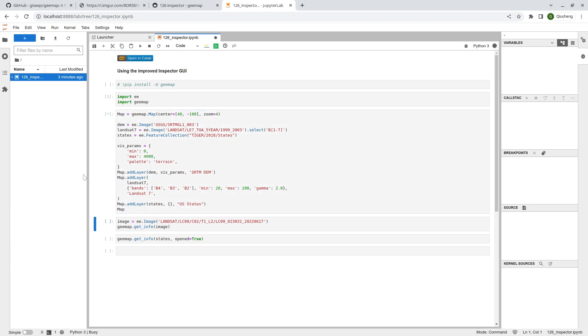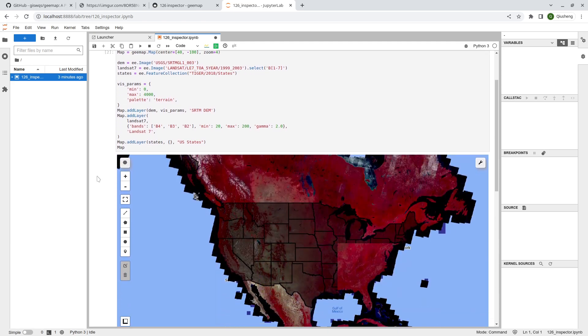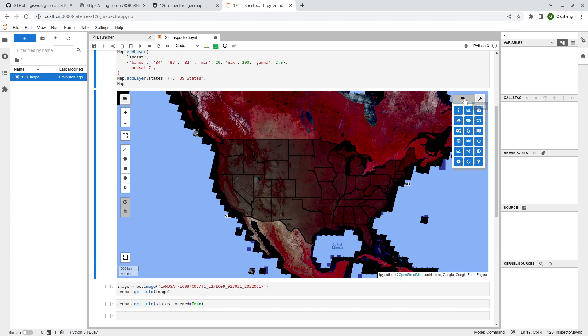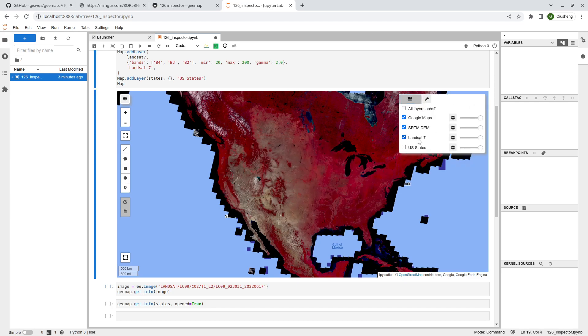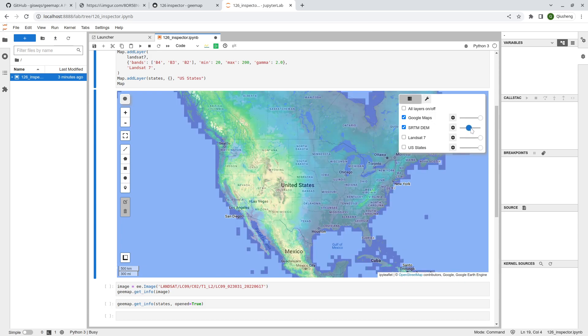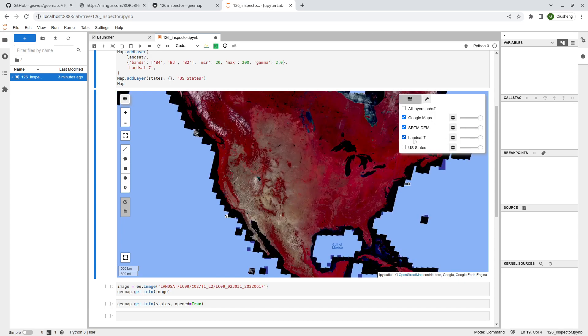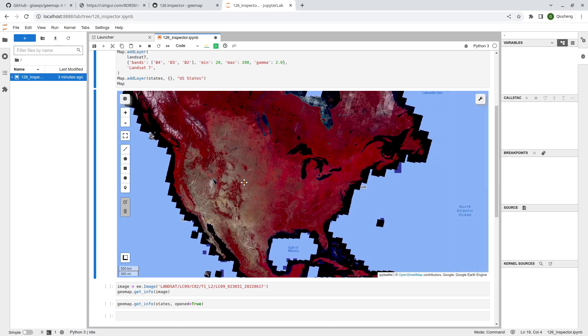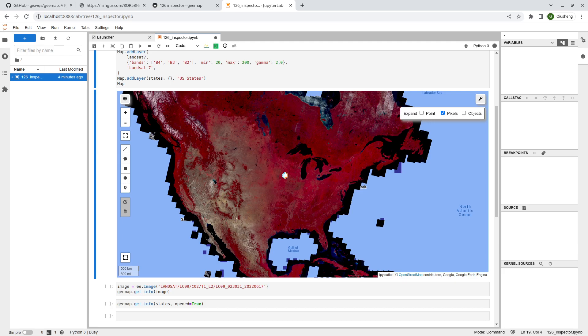We have three data layers and we're going to use this to demonstrate how you can use the inspector tool. So click here and then you can turn the layer on and off. For example, this is the global DEM. You can change the layer opacity. Let's try with the inspector tool with these two raster datasets.